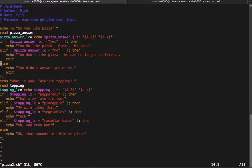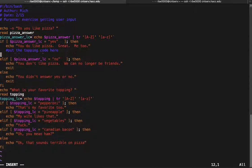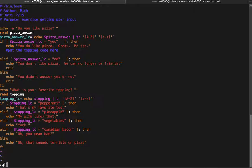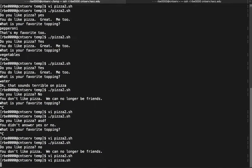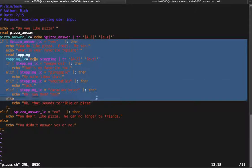However, a better solution would be to move the topping code up into the if-statement for the 'yes' branch. If we put the topping code there, it's only going to run if they like pizza. Then the 'no' code runs if they don't like pizza, and the else code runs if they didn't answer. We wouldn't need those exits. I've already done that in the original pizza script. Now: if pizza answer lowercase was 'yes', print 'you do like pizza, great me too,' then ask for the favorite topping, read it, get it lowercase, and do the comparisons — only if they like pizza.